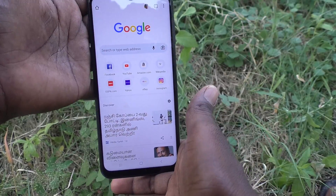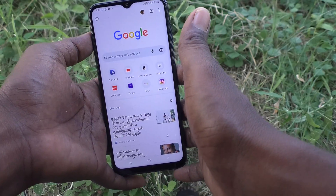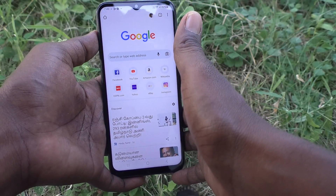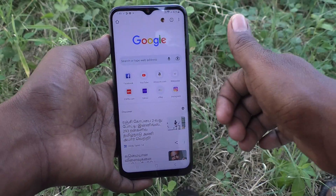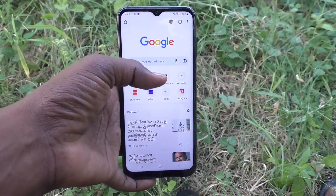So in this way you can customize auto screen rotation in your Samsung Galaxy M14 5G. That's all friends, thanks for watching, bye.